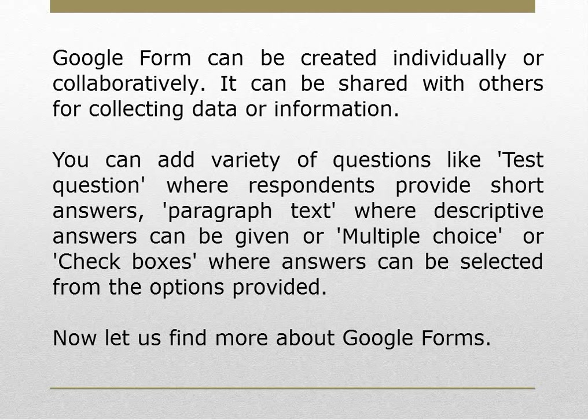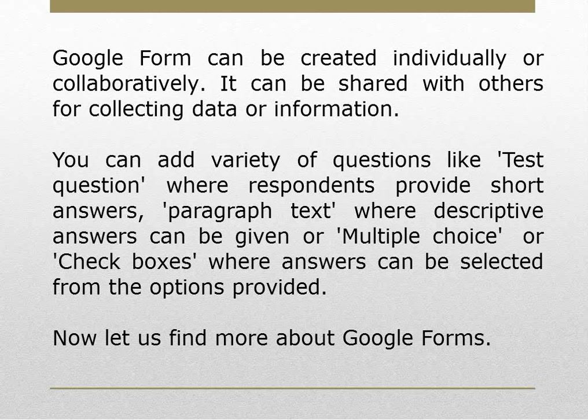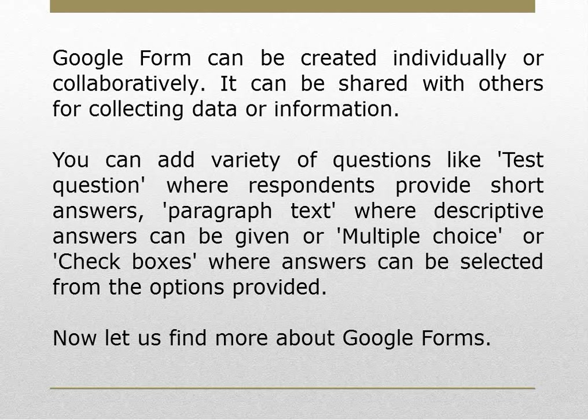You can add a variety of questions like text questions where respondents provide short answers, paragraph text where descriptive answers can be given, or multiple choice or checkboxes where answers can be selected from the options provided. Now let us find more about Google Forms.